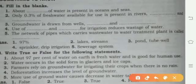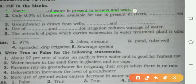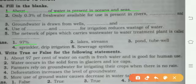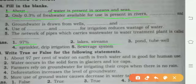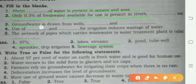The first blank is about what percentage of water is present in oceans and seas — the answer is 97 percent. Only 0.3 percent of fresh water is available for use. Fresh water is present in rivers, lakes, and streams. Ground water is drawn from wells, ponds, and tube wells.